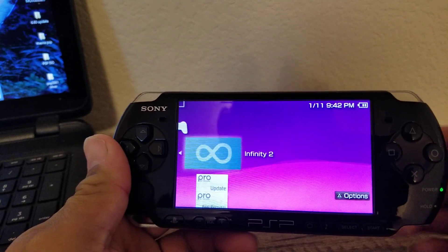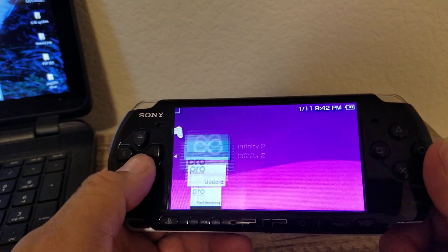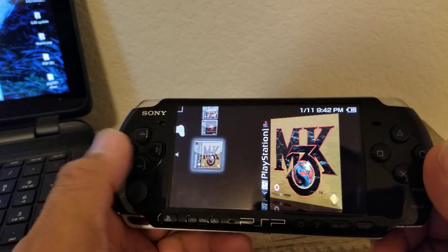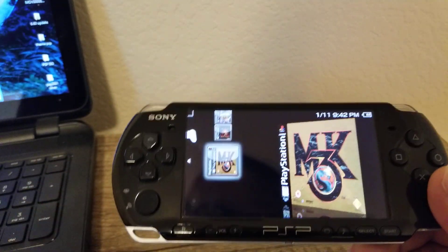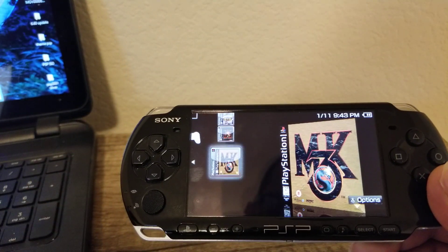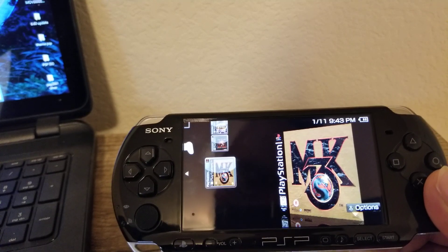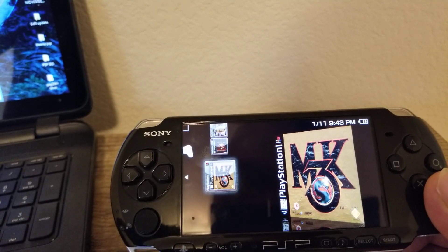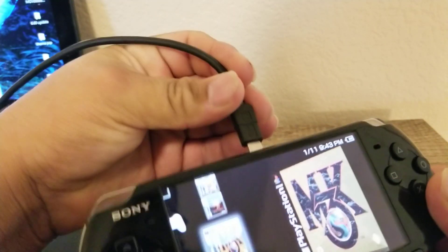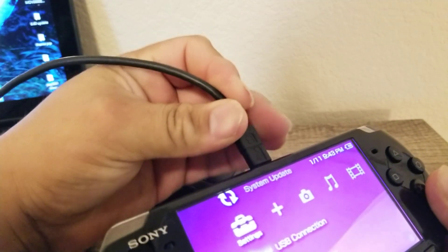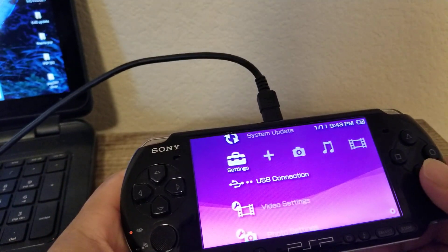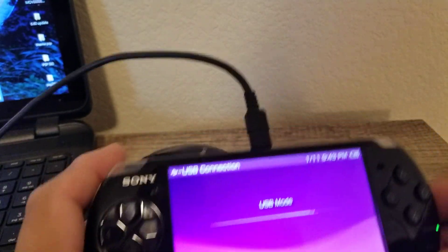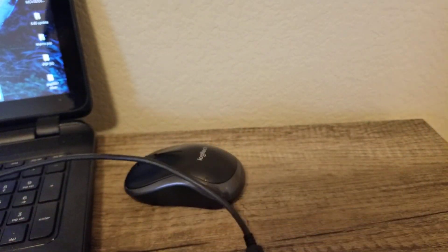So basically what you can do is hook up your PSP the same way like this and then just pretty much go from there.